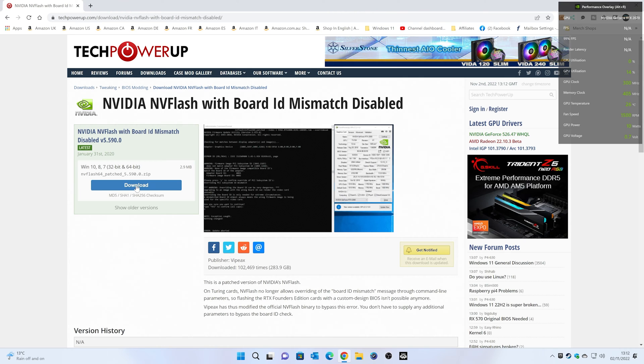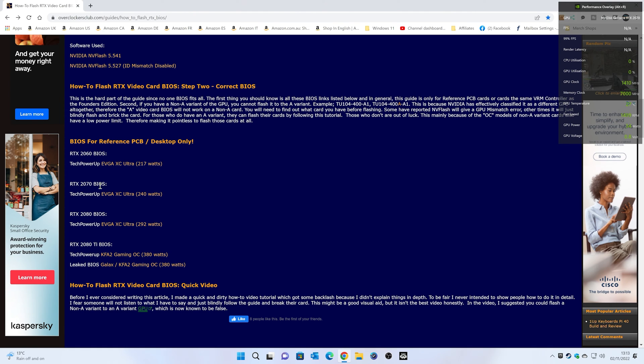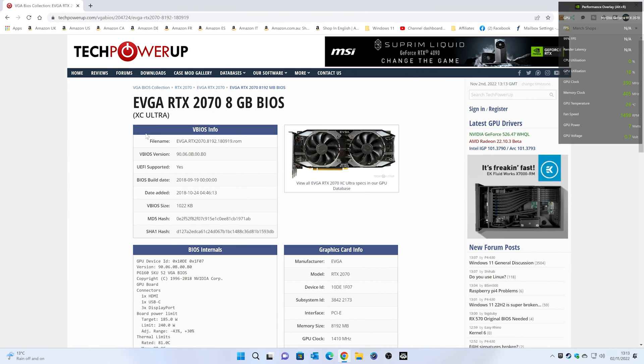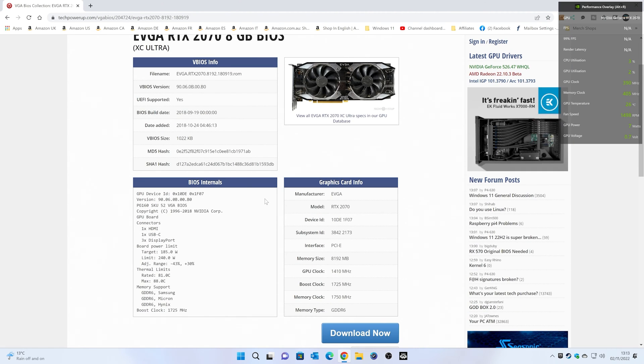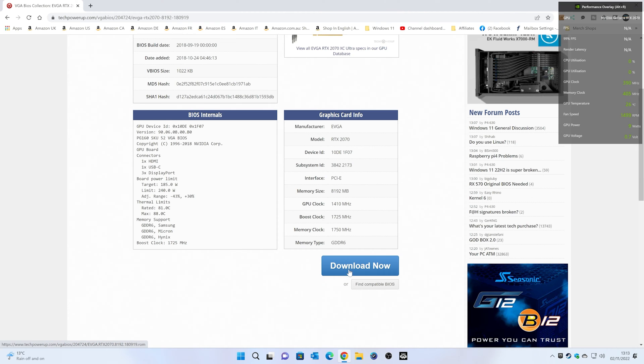So make sure you get that one. And also, obviously, you're going to need a BIOS. We're using an RTX 2070 Founder's Edition, so we're going to use the EVGA XC Ultra. Click on that. Again, it'll take you to TechPowerUp. You can go ahead, check out the information there, and you can click on download now and save it to somewhere easy to get to.